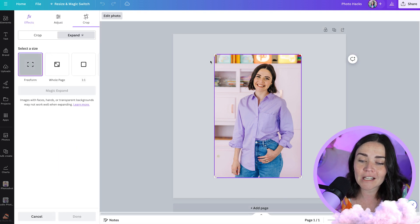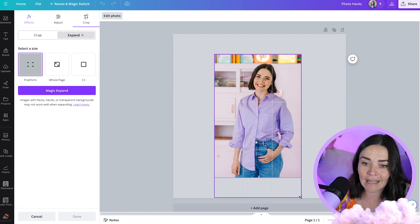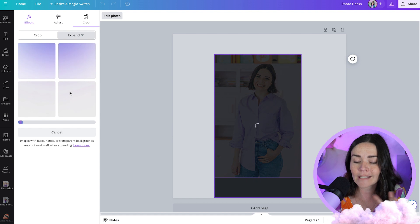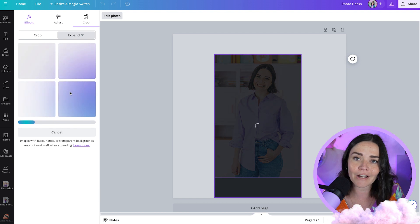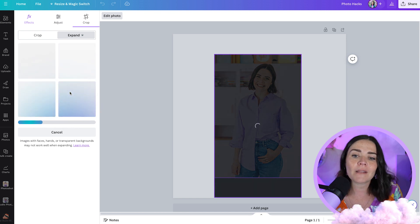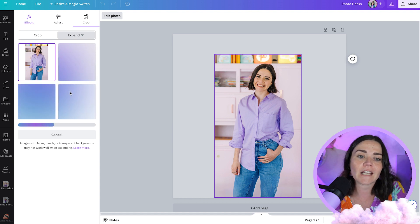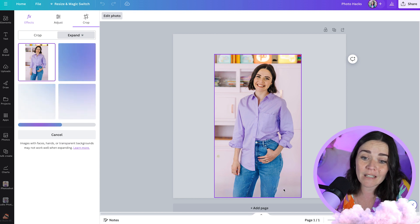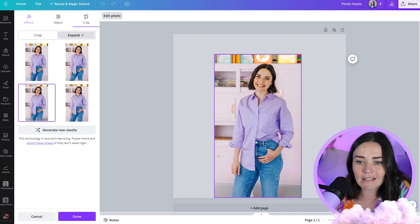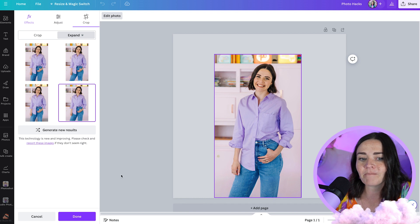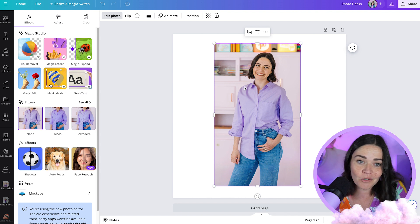Another feature is Magic Expand. If part of your image is cropped — like an arm cut off or you need more background — drag the canvas larger, press Magic Expand, and AI will look at the image and generate what should fill the new space. It gives you four different options, and it's sometimes a hit, sometimes a miss, so try it a couple of times. Once you get a result you like, press done and that new expanded image is ready to work with.